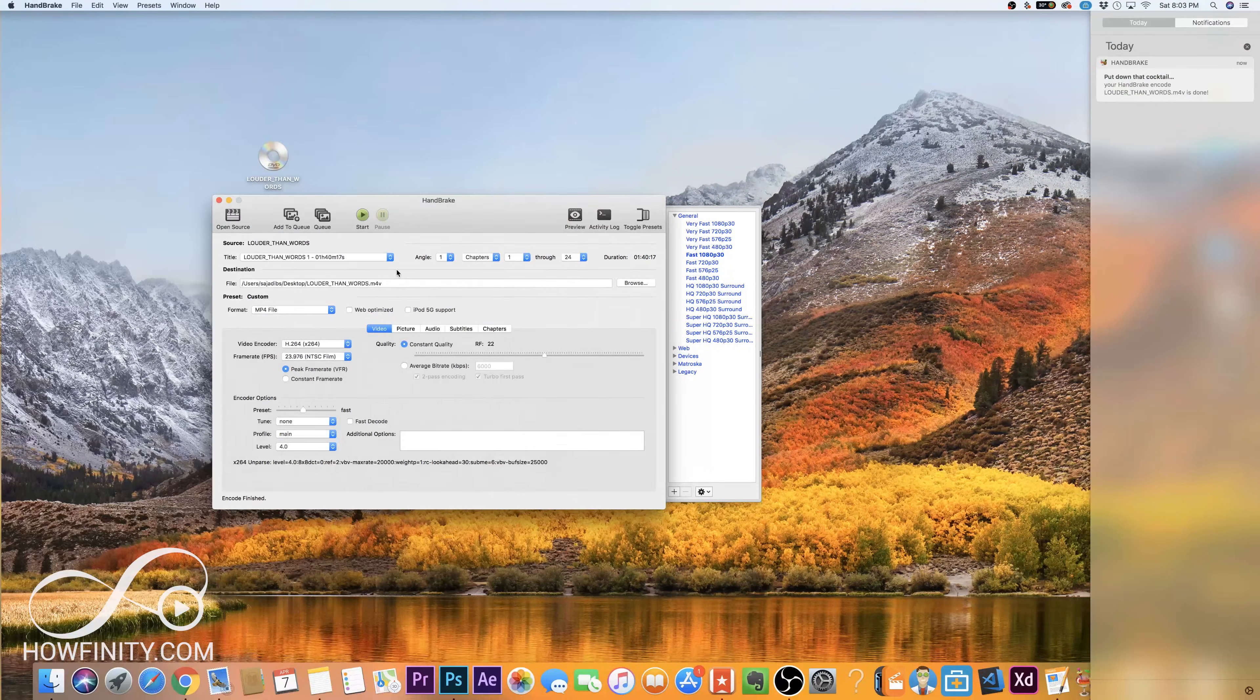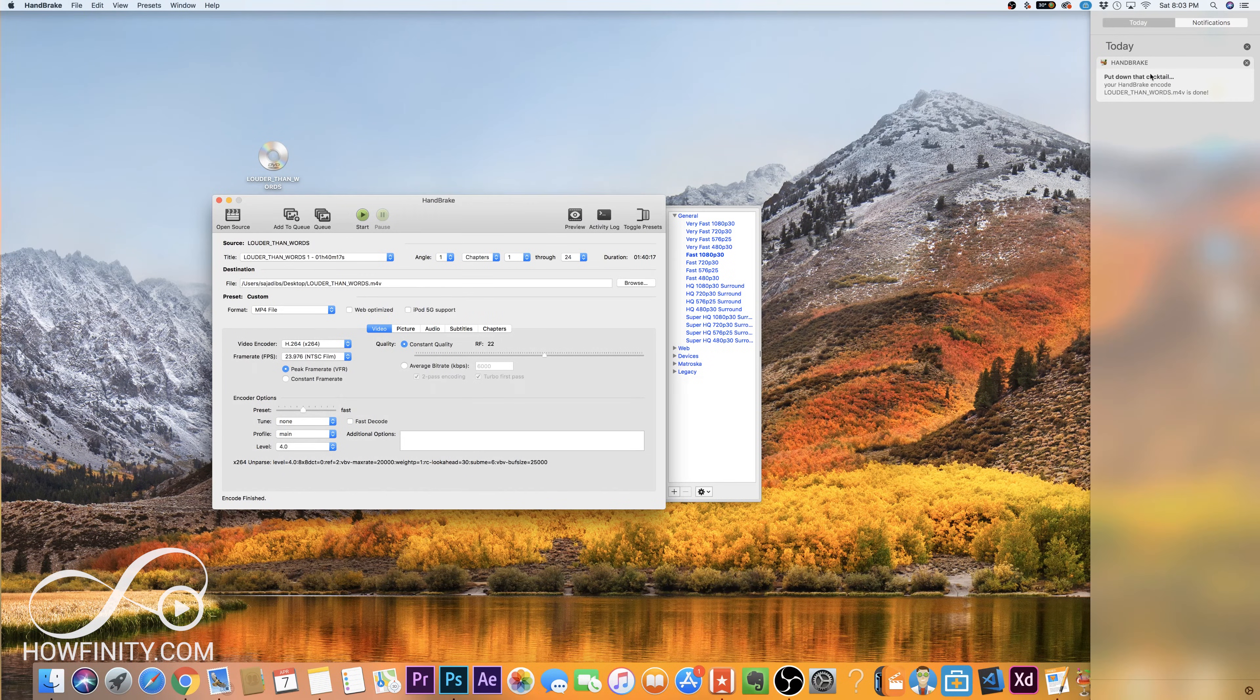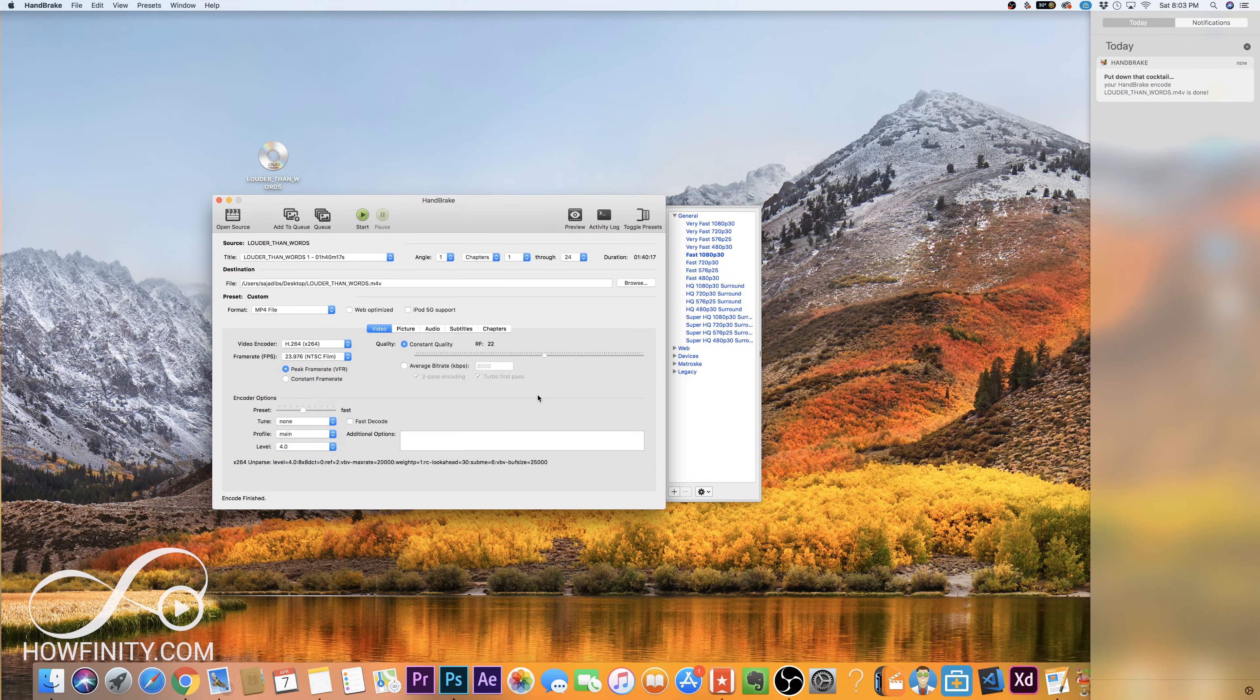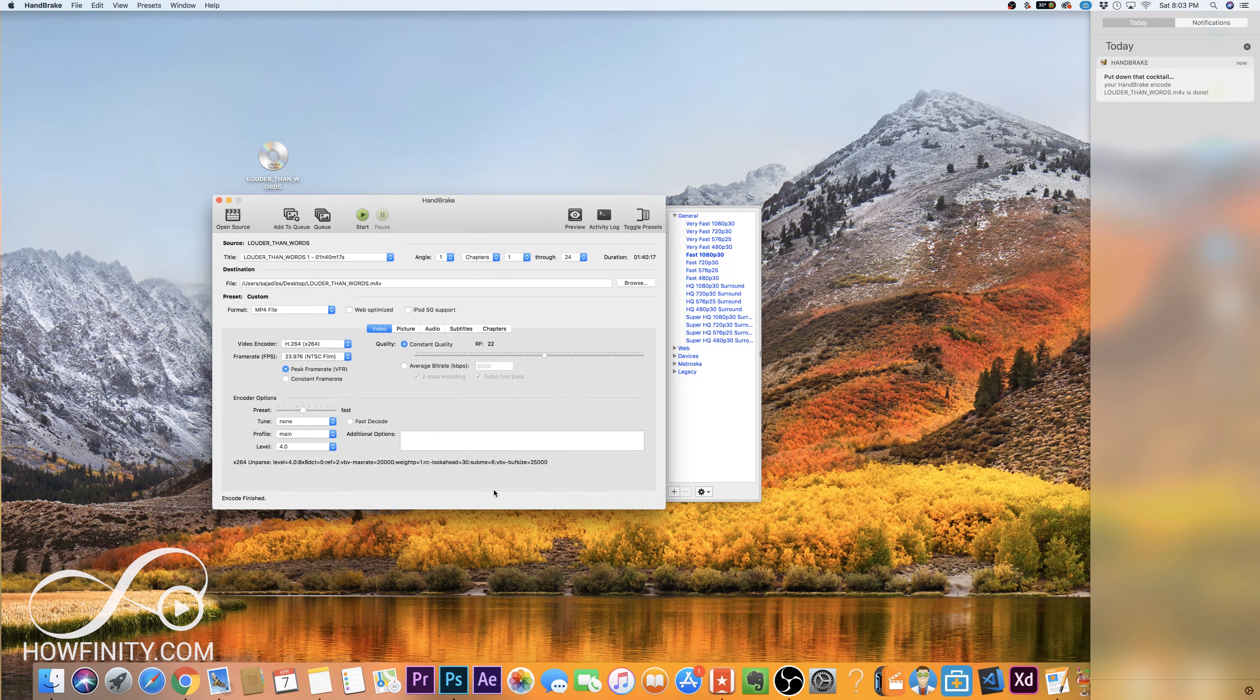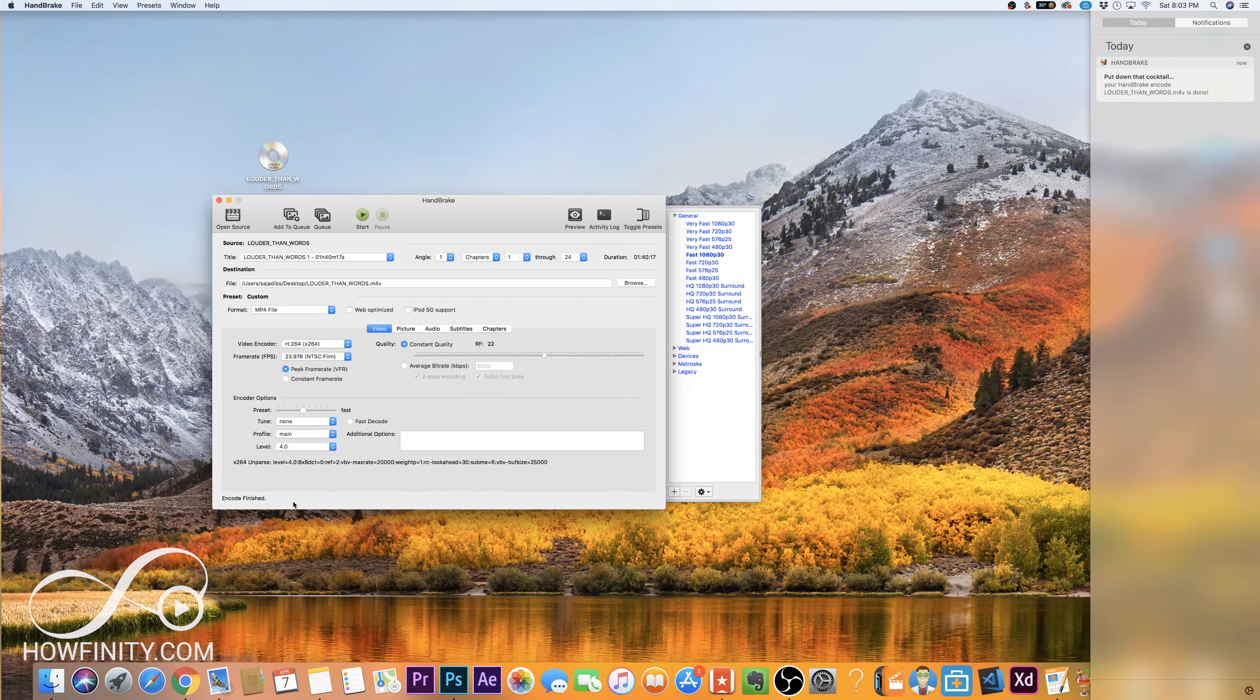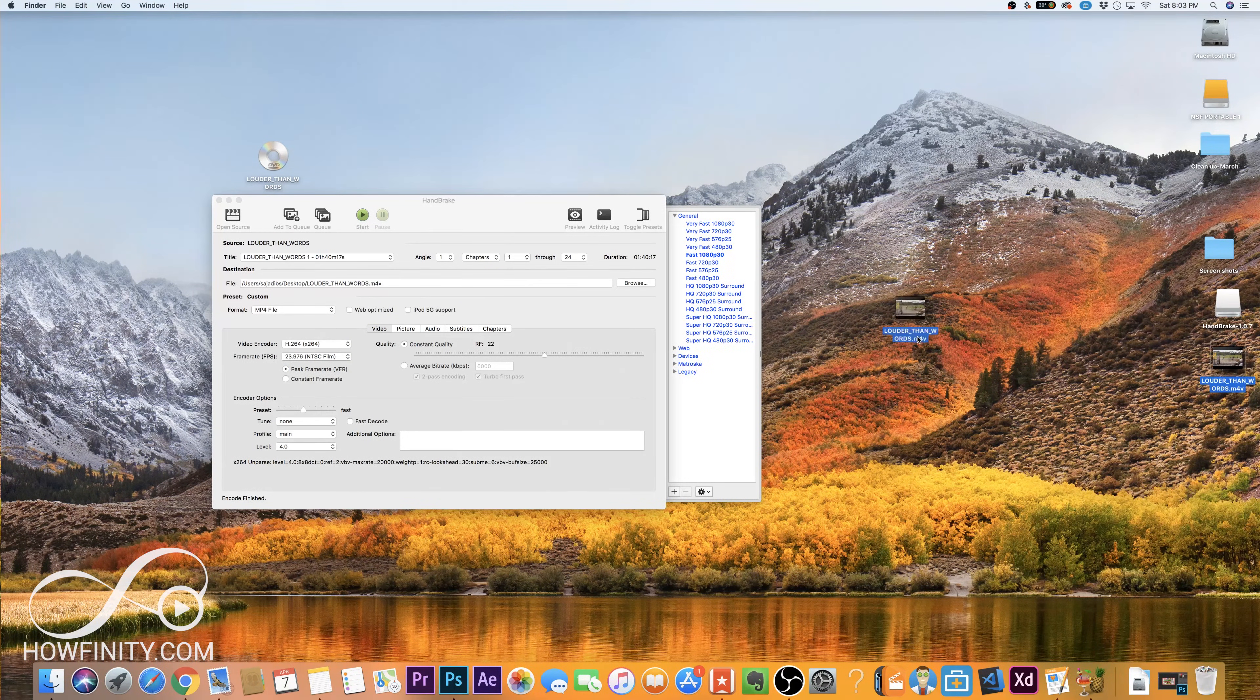So once the process is done, you should get a message like this. It says put down that cocktail. It might look like a pop-up here, but you should get that message and it tells you that everything is complete and down here it says encoding is finished. So let's take a look over here.